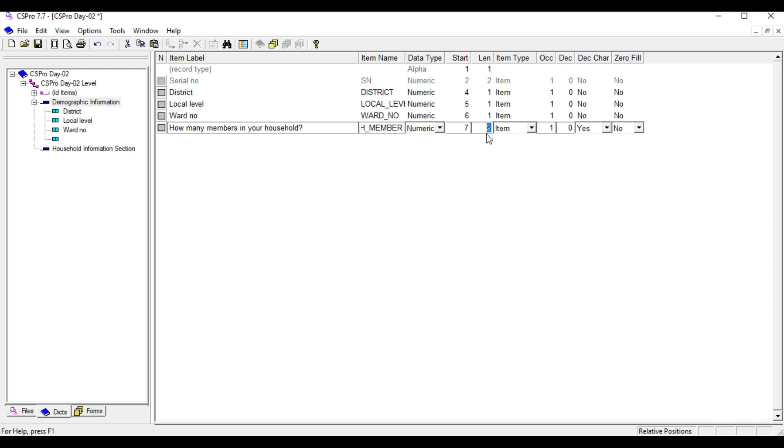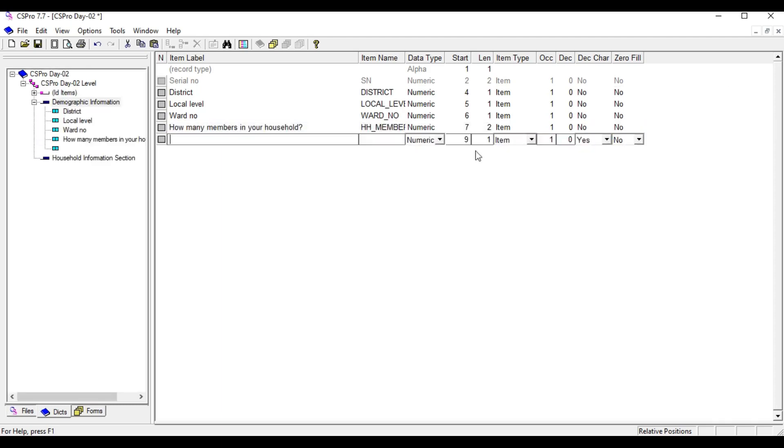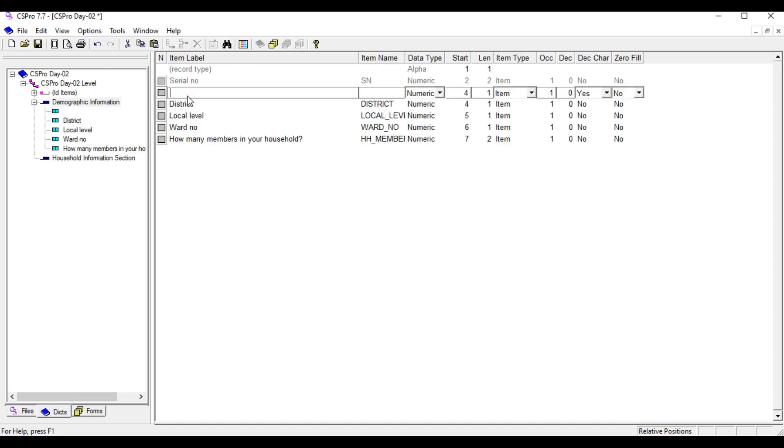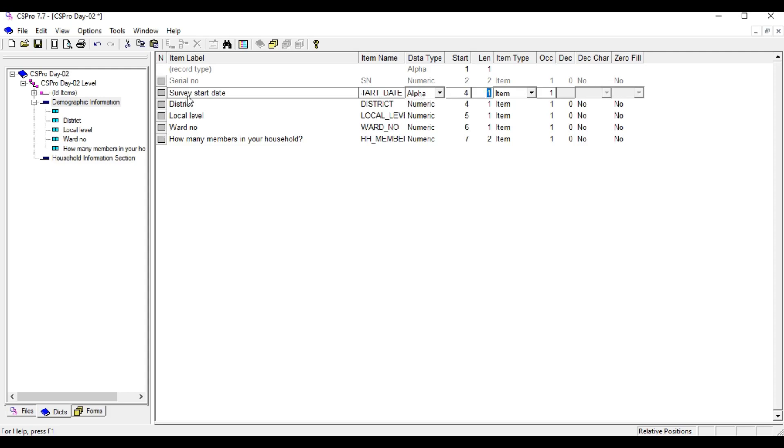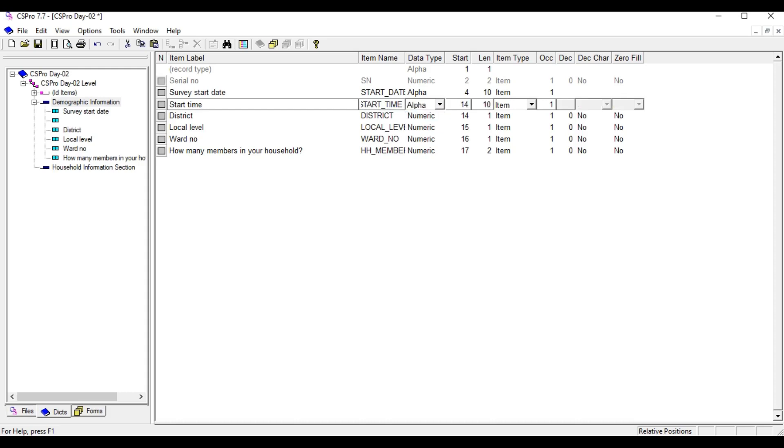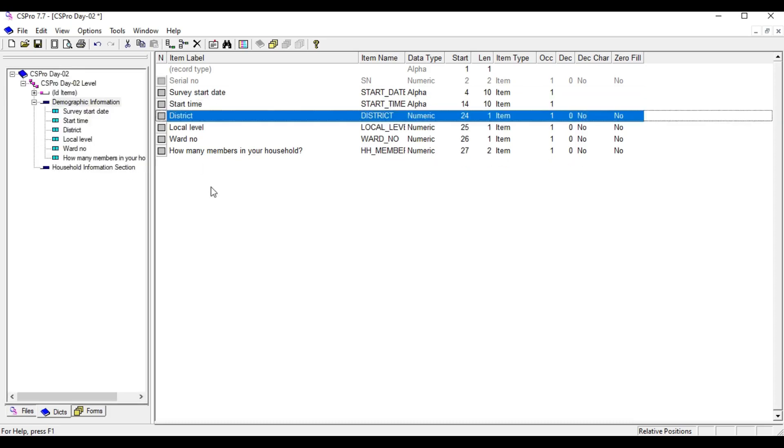Another question that I want to add is survey start date. This should be alpha and length should be 10 for our logic. And start time, this also should be alpha and length should be 10 for the logic.